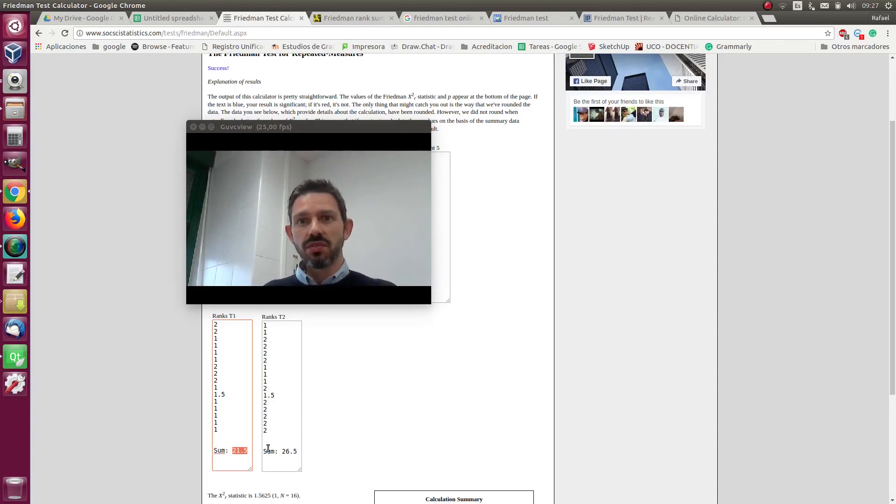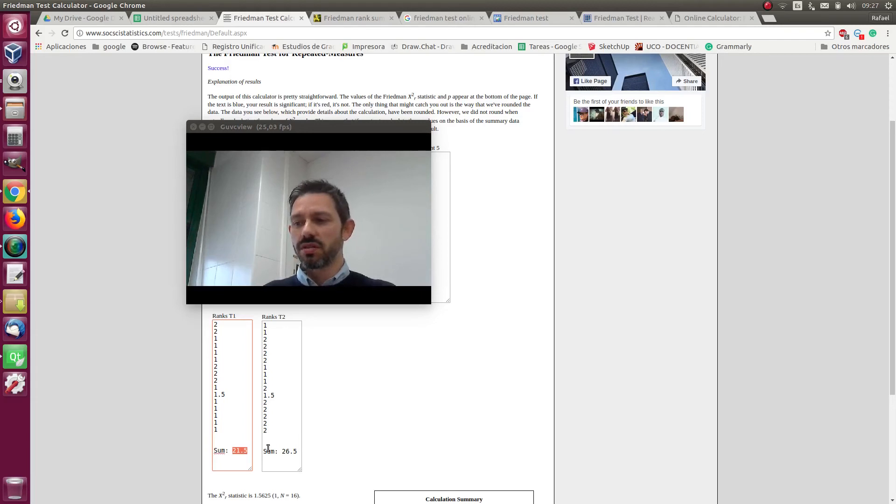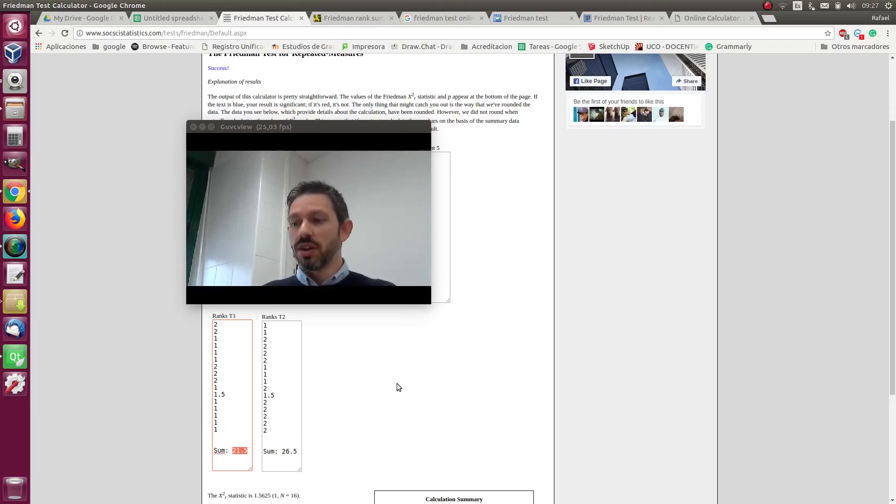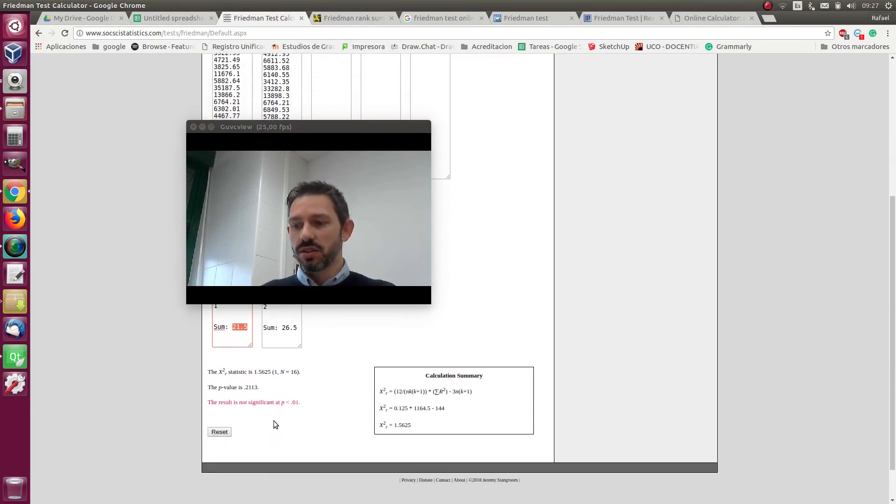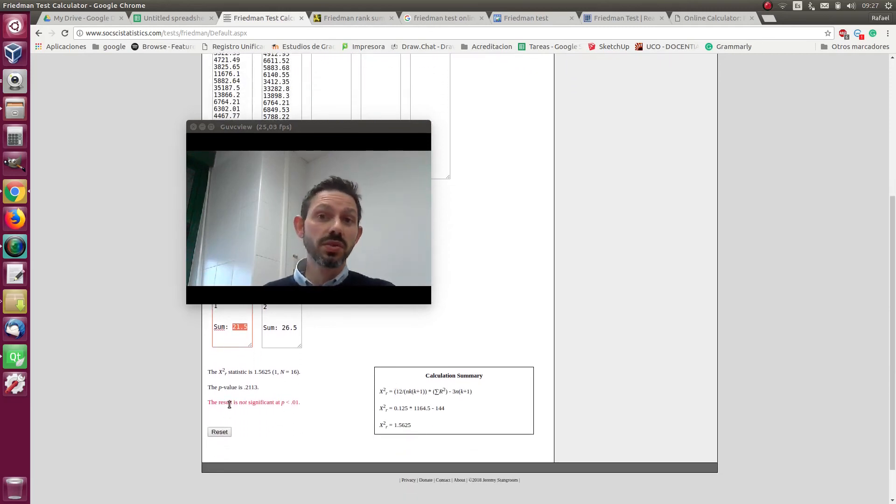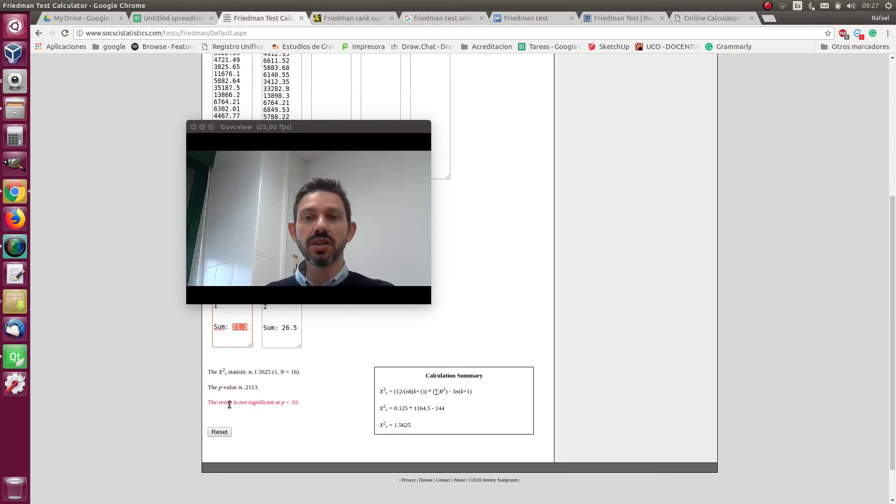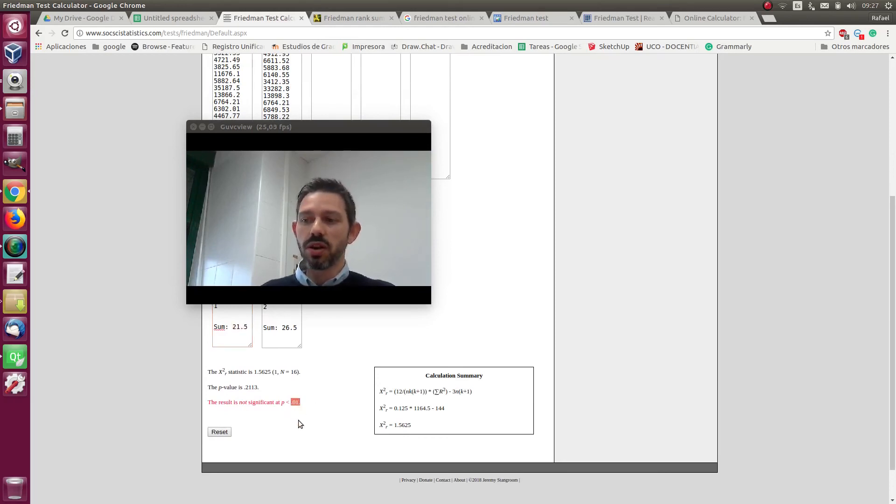But the point is not the average, it's in general if we compare all the methods, are they really different or are they similar. So the Friedman test says that the differences we see are not significant. We're using a confidence of 0.01.